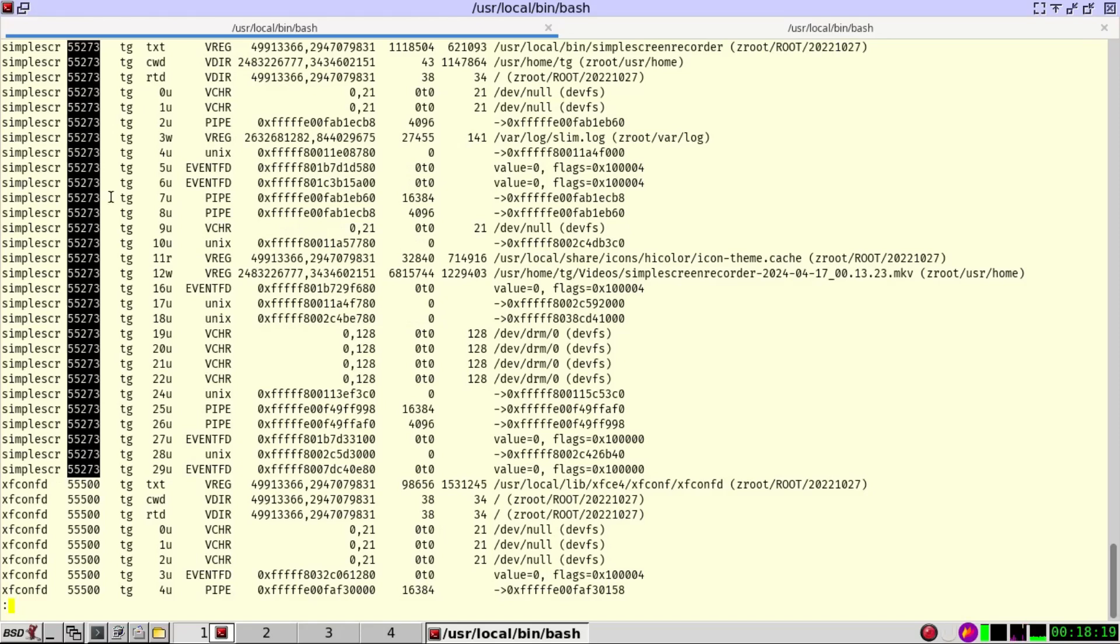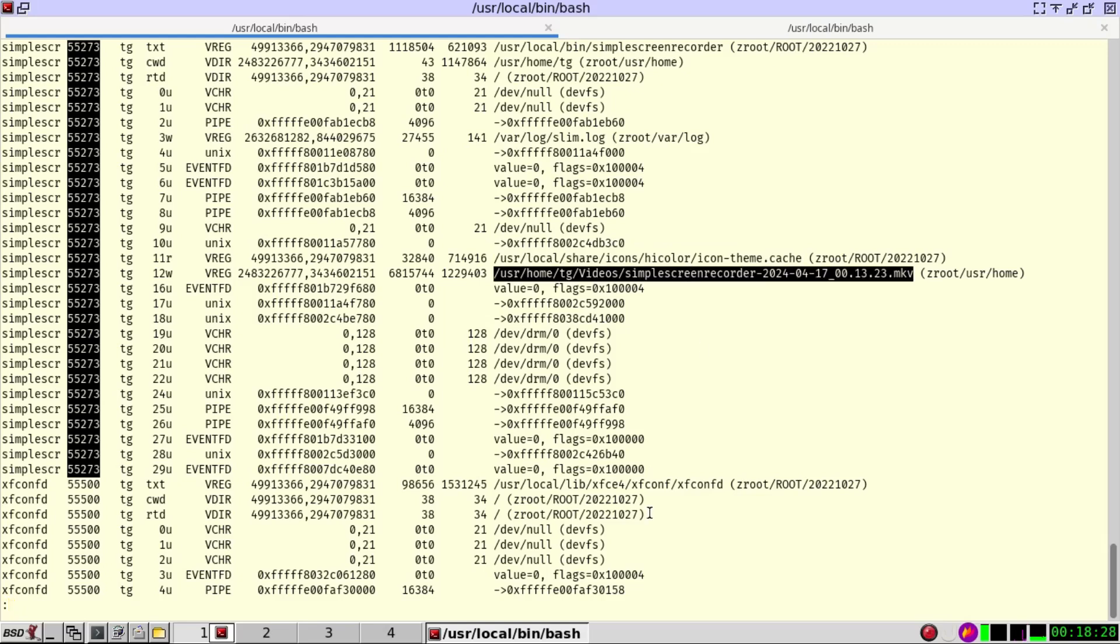And here we can easily see which files are currently this process is opening. We see the simple screen recorder, the short name here, the user, etc. And we can see all the files that are being opened by this process.